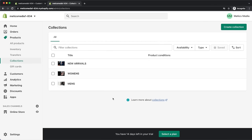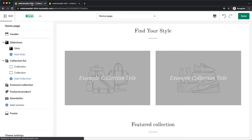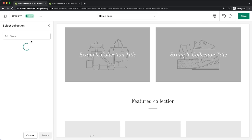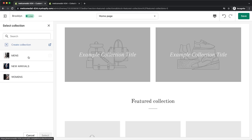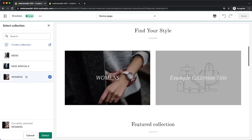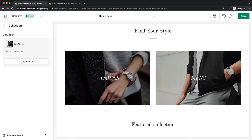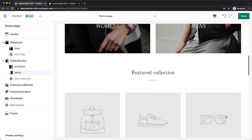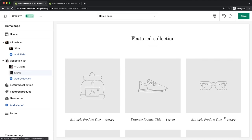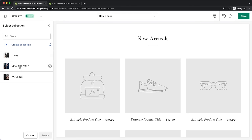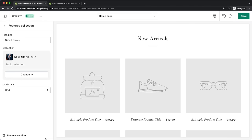Once that's done, go back to the editor and select the first collection in the collection list to assign the corresponding collections — women's for the first one and men's for the second. Then move on to the featured collection section. Here I want to feature the new arrivals collection, so I'll give it a name and select that collection. However, we don't have any products set up yet, so that's what we'll do next. Click save and go back to the Shopify dashboard.